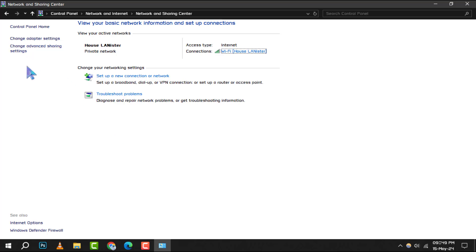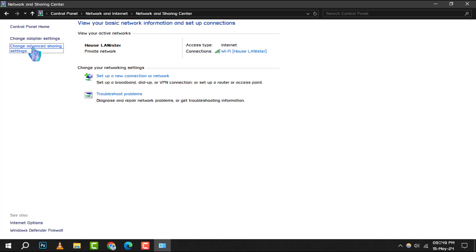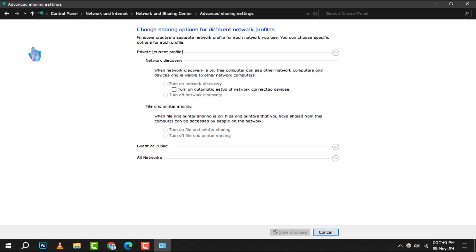Step 4: On the left panel of the Network and Sharing Center, you'll see an option labeled Change Advanced Sharing Settings. Click on this to access more detailed network sharing options.